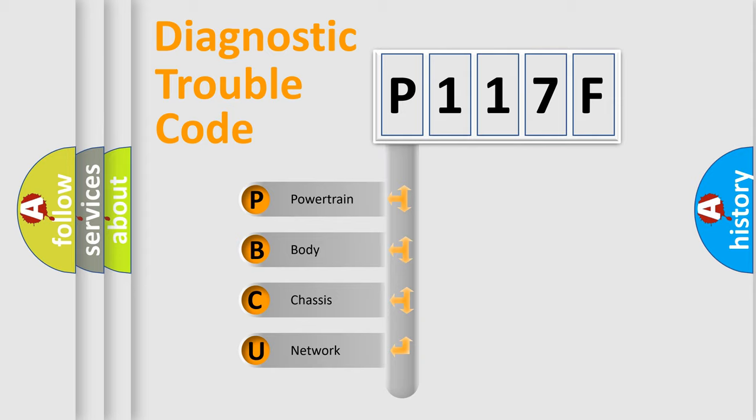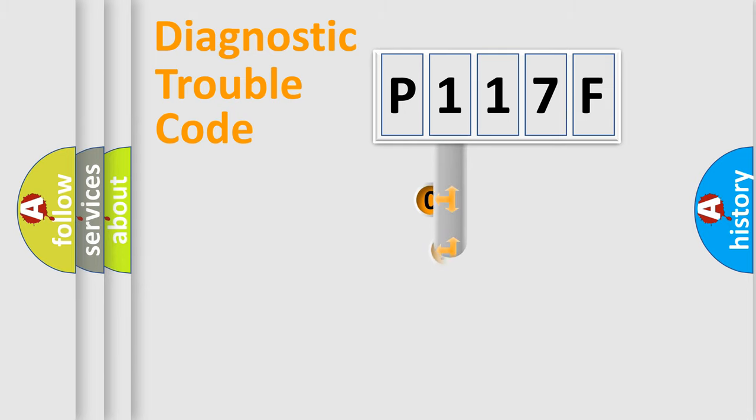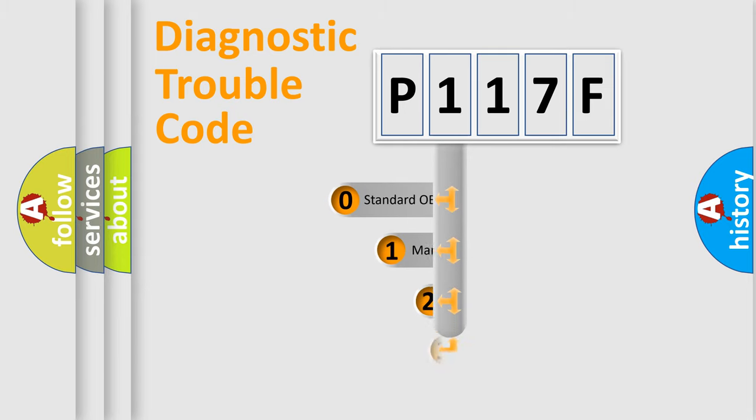We divide the electric system of automobile into four basic units: Powertrain, Body, Chassis, and Network. This distribution is defined in the first character code.